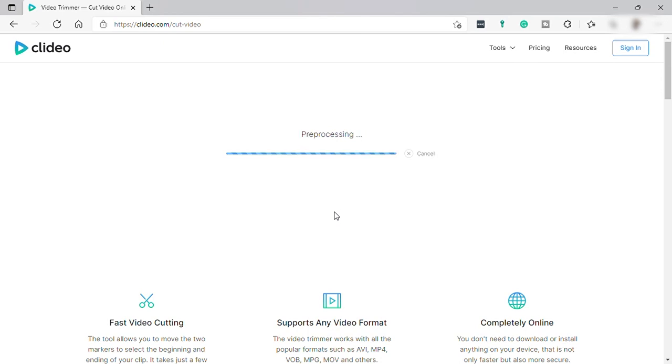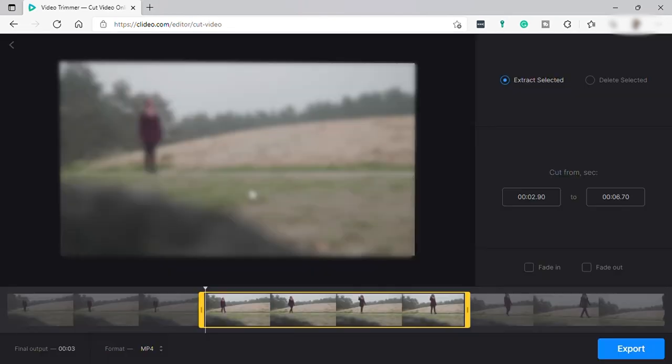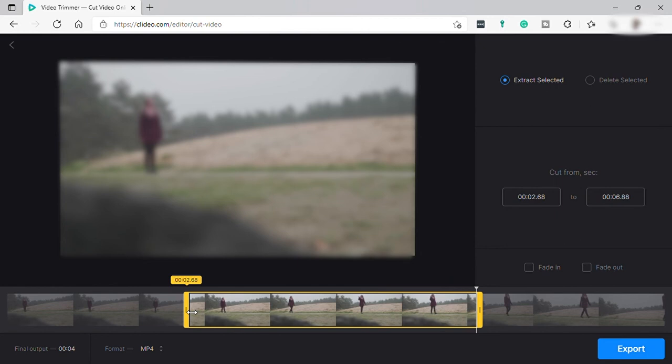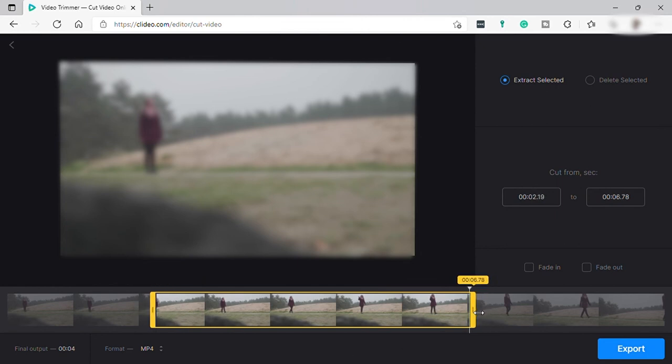And once the video file uploaded successfully, you can see this option: the start and end. Here you can adjust where you want to start your video, just click and drag, and the same with the ending of your video.